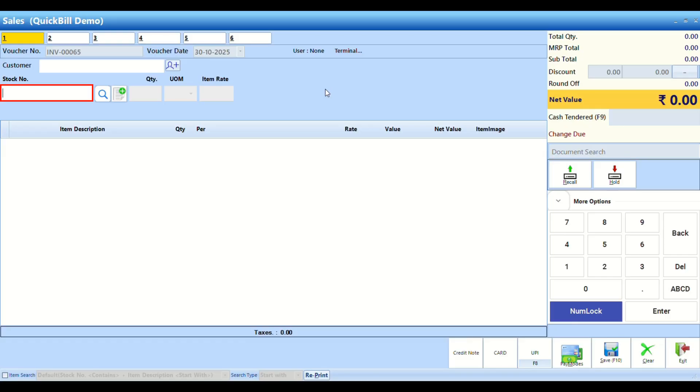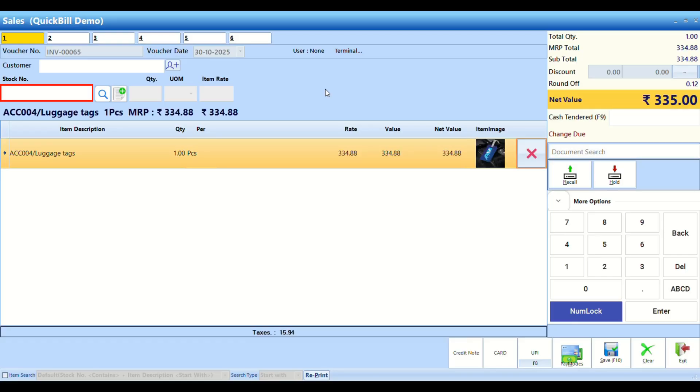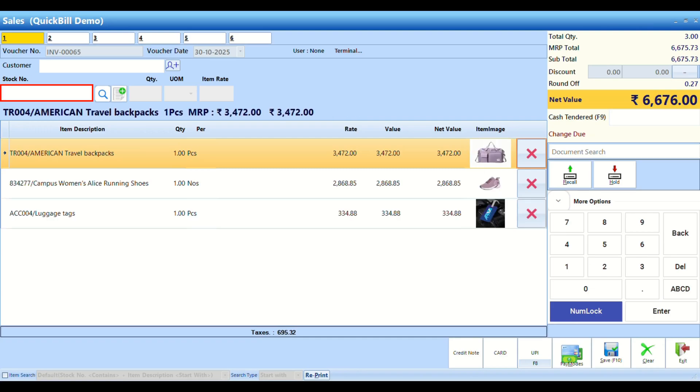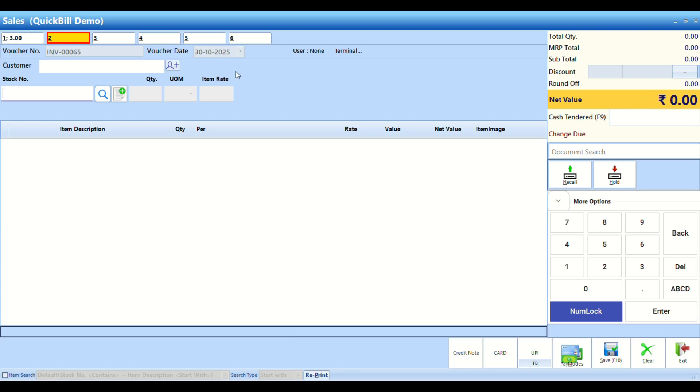Start by adding items to the bill in the first window. To open a second billing window, press Alt plus 2 or click the corresponding button.